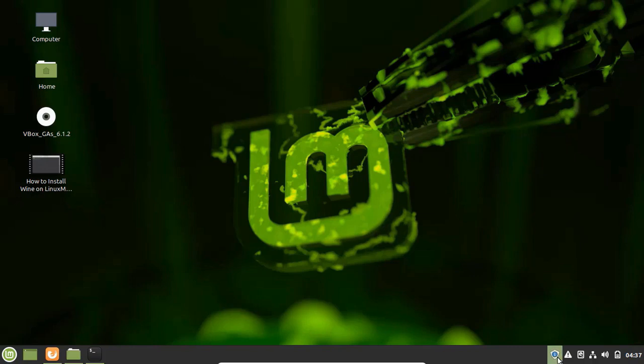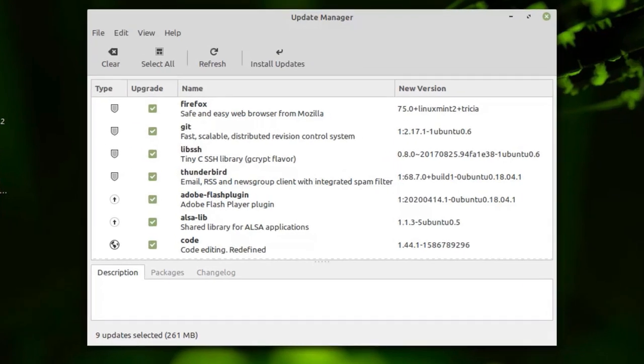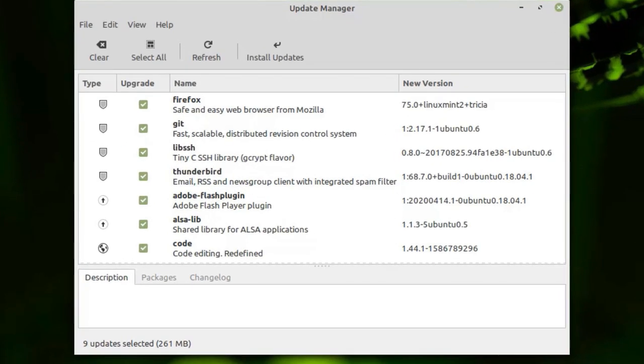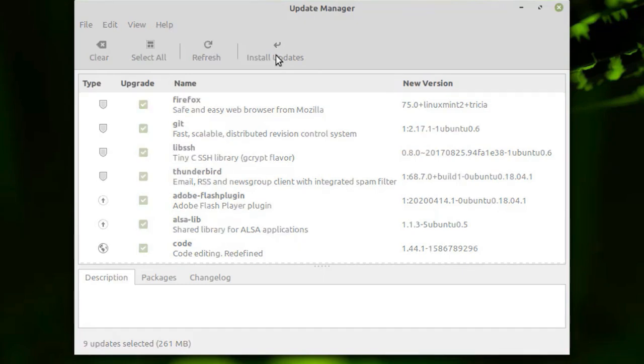Linux Mint does not follow a rolling release cycle in the true sense of the term. After the latest update you can choose the Mint update utility to update from one stable release of Mint to another directly without having to run the installer all over again.